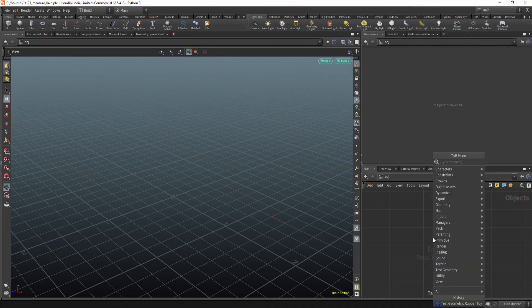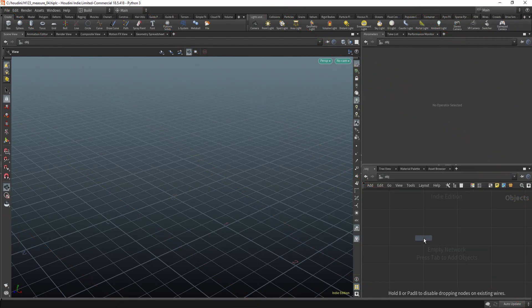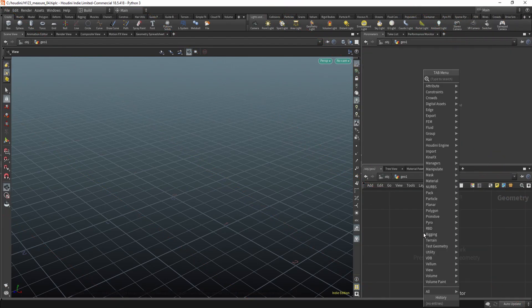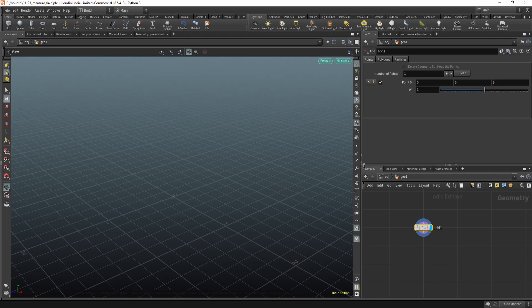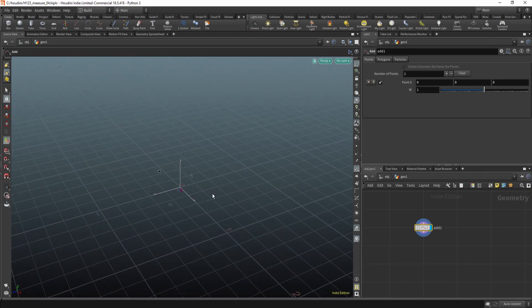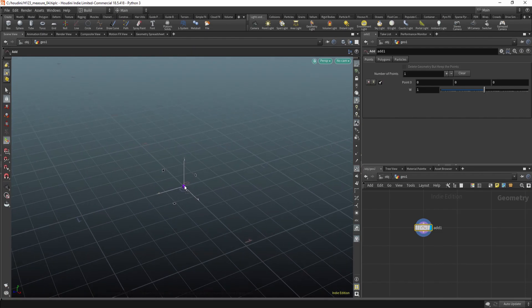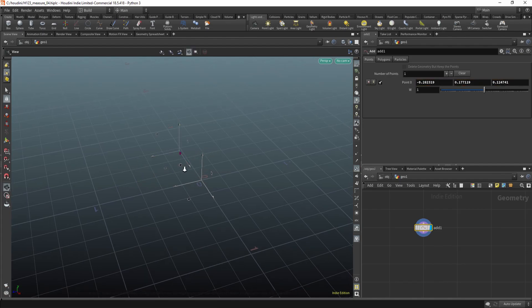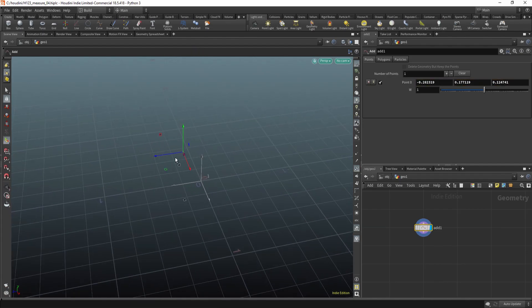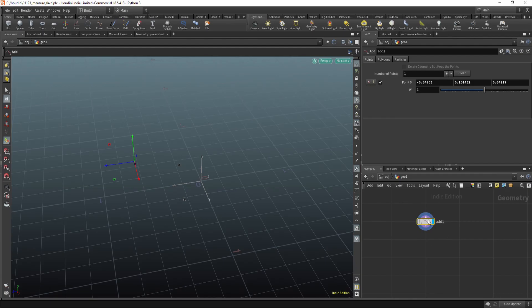First, let's create some geometry. Now, I'm going to use the Add to create a line. Because what I like is that you have this kind of handle, so you can move your points around and you don't create another edit node.